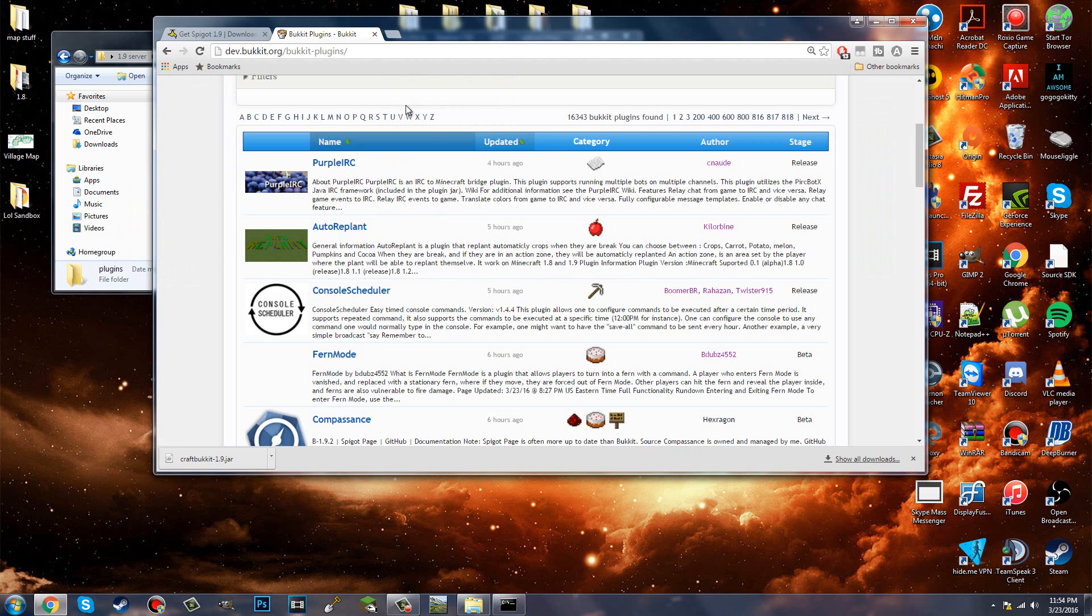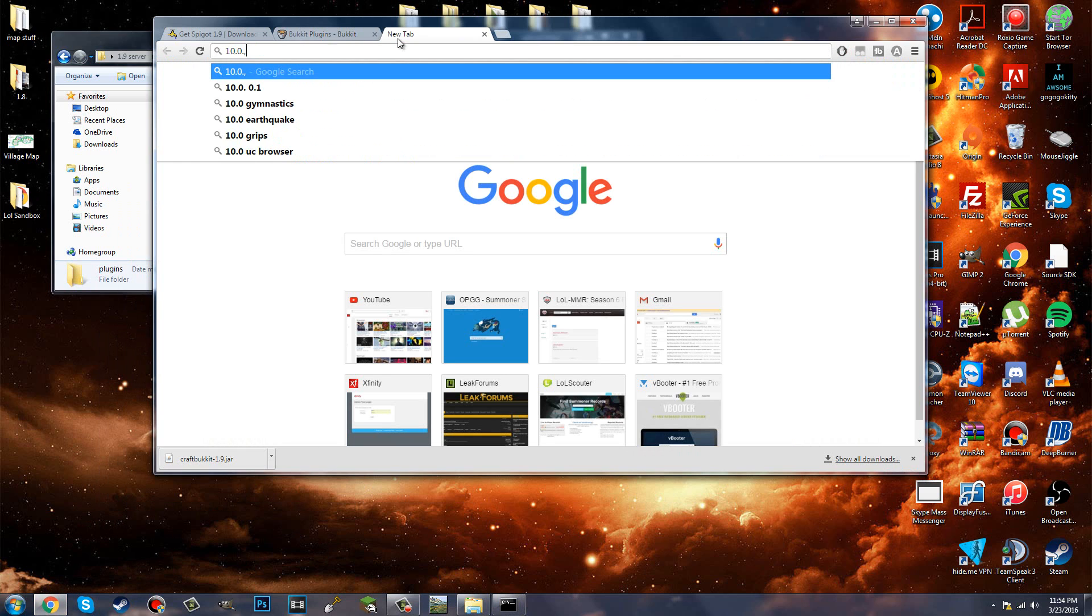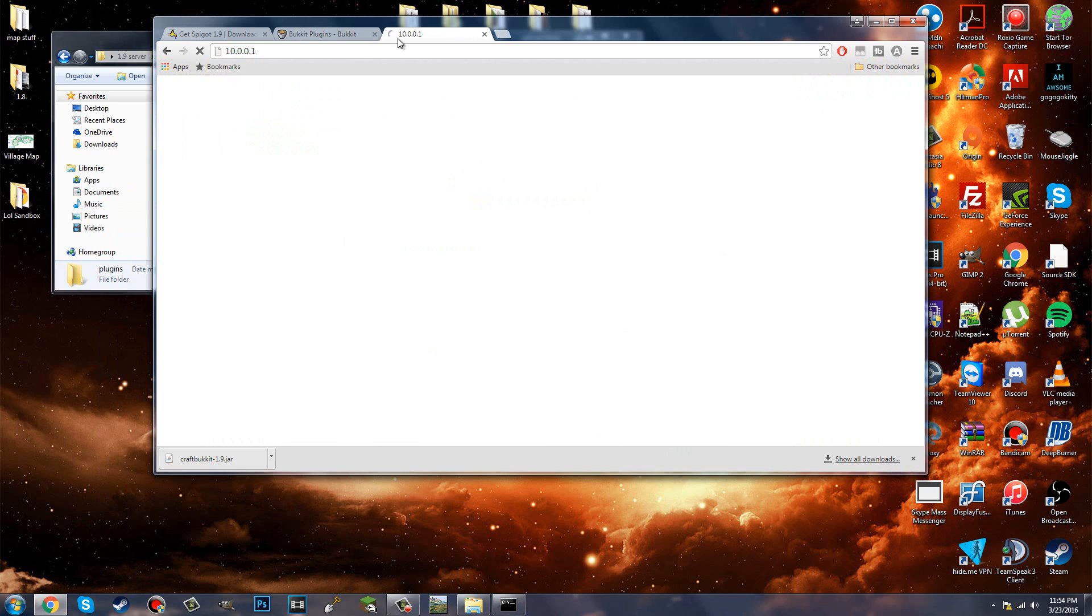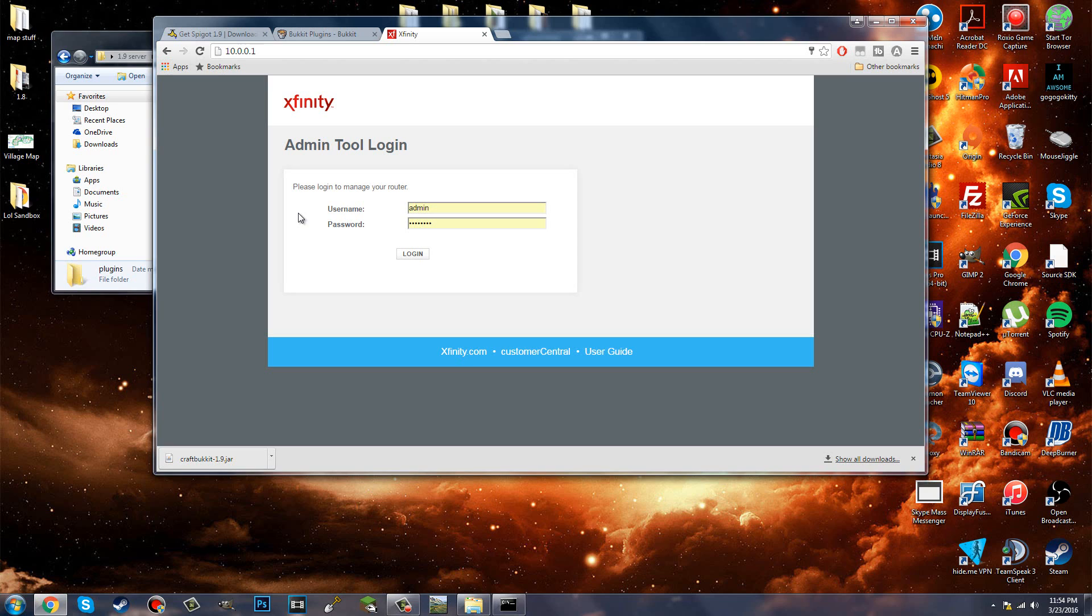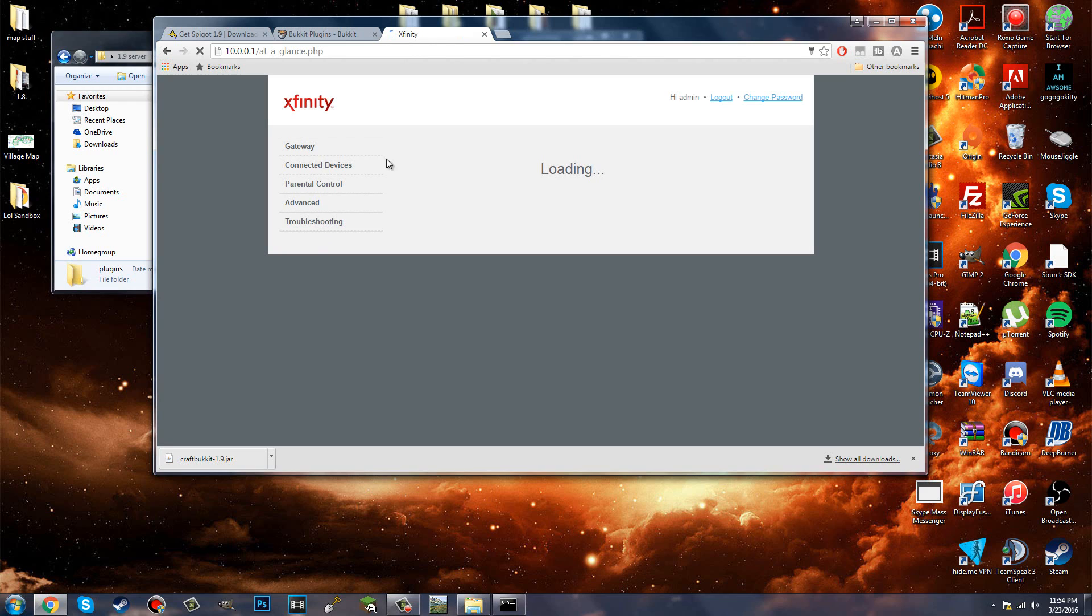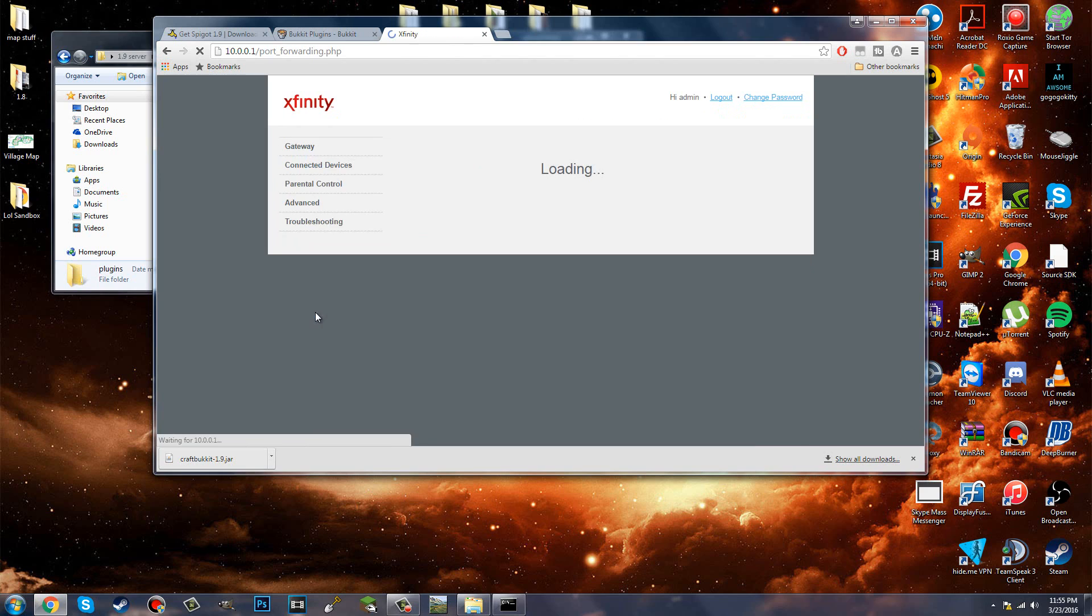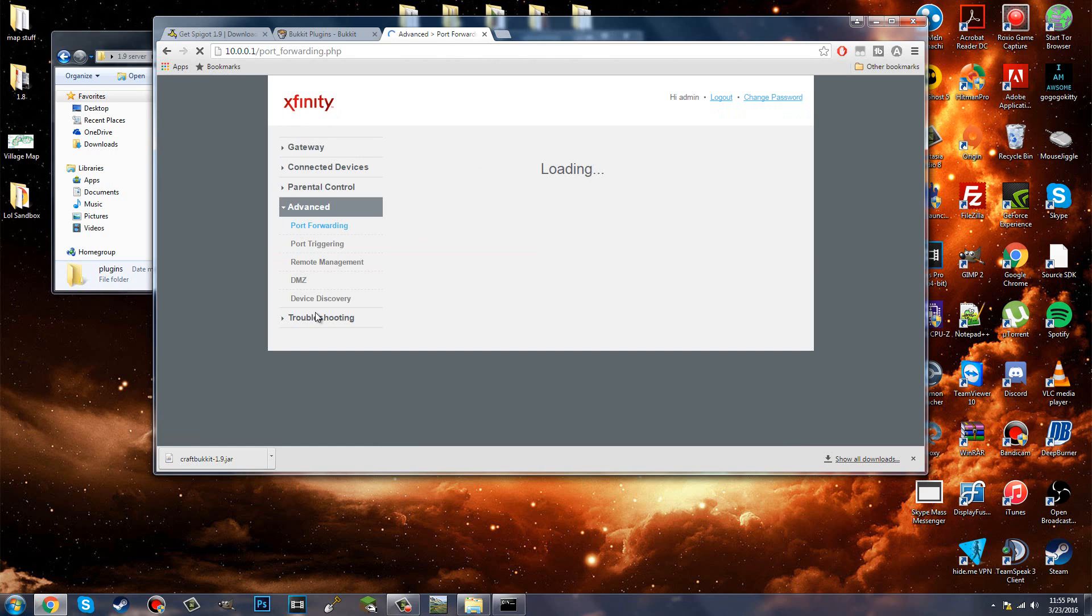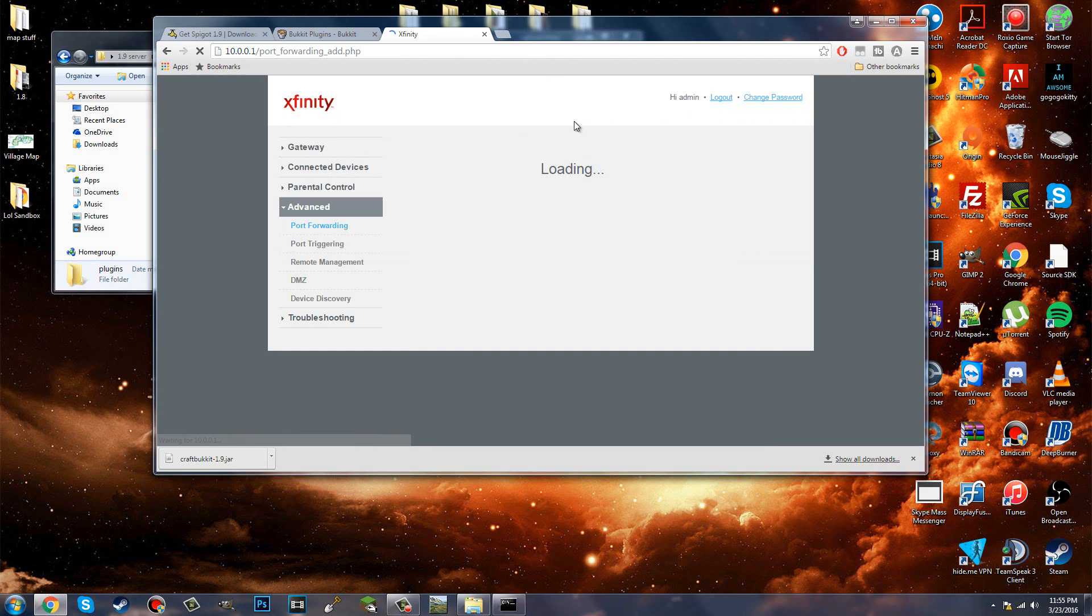Now what you're going to do with that default gateway is type it in on your browser. And this might be different for some people. Everybody's default gateway won't be the same as mine because I have Comcast. So I'm going to go ahead and enter that, and it's going to take me to the login page. Now, generic, everybody's generic username and password is usually admin and password. If it's not, check on your modem or router. It might be on there, and if you don't know, ask your parents or call your service provider. So I'm going to go ahead and log in.